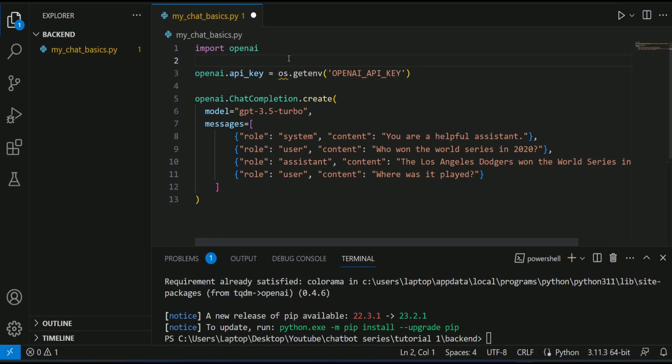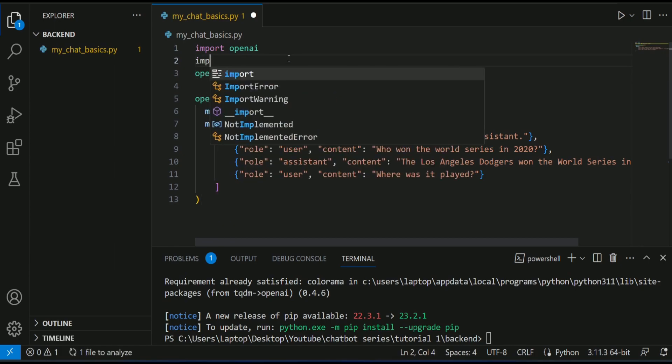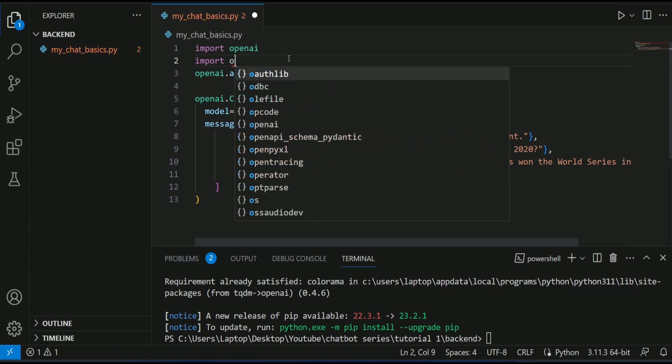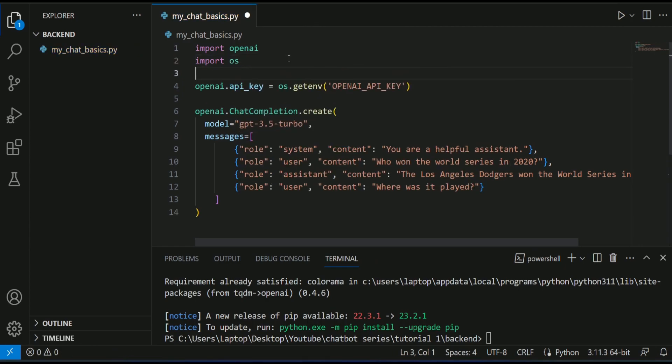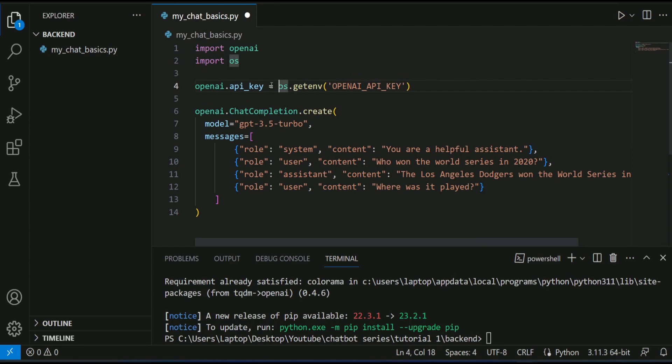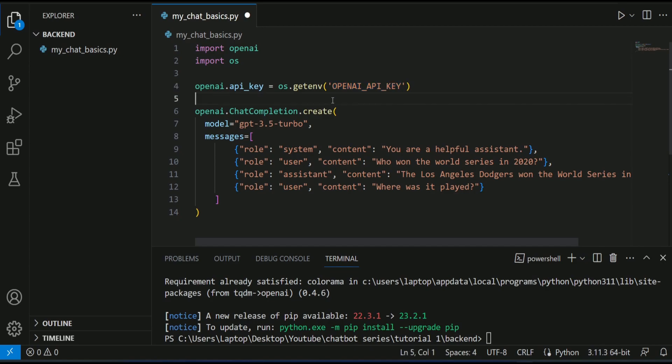Okay. So my API key will be read from my environment variable that is called OpenAI API key. So to grab your OpenAI API key, log in to your OpenAI account.